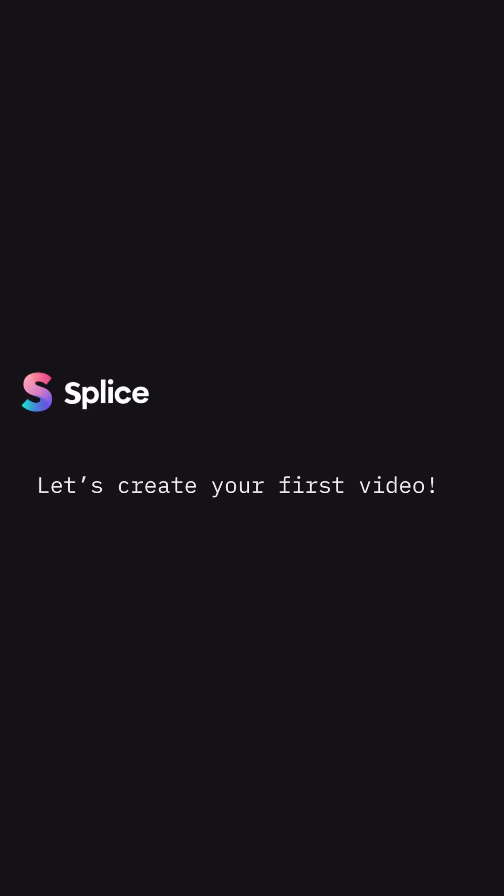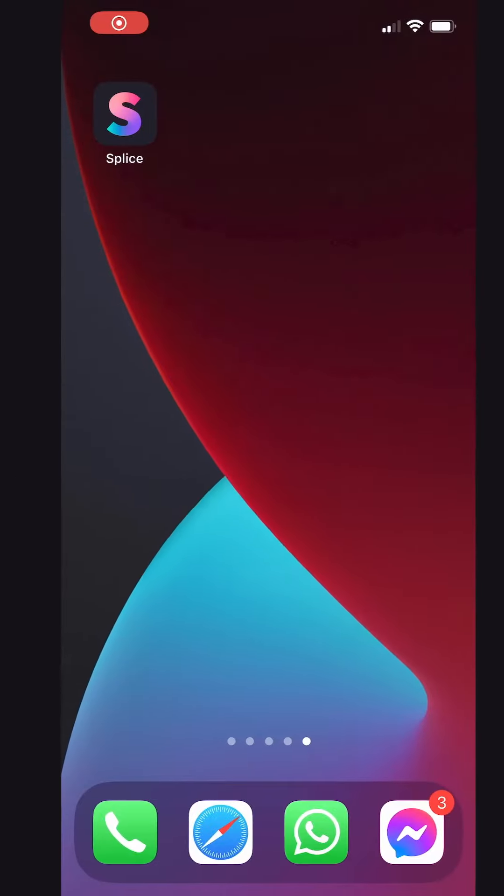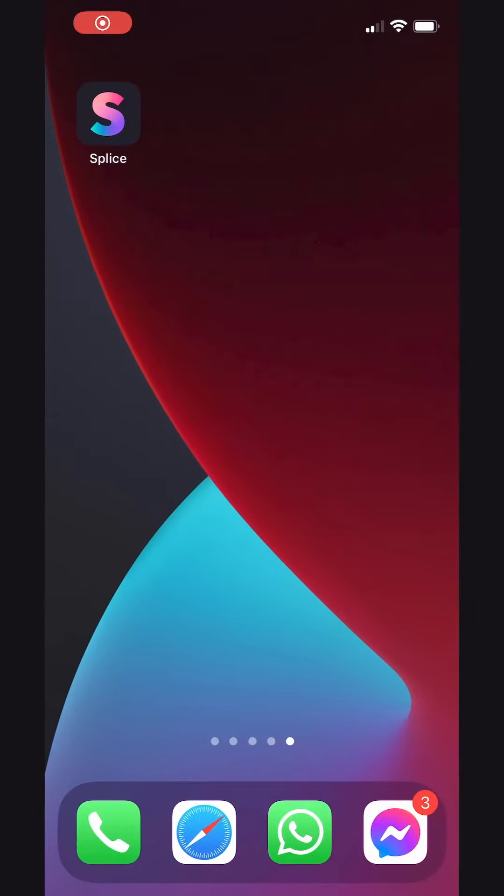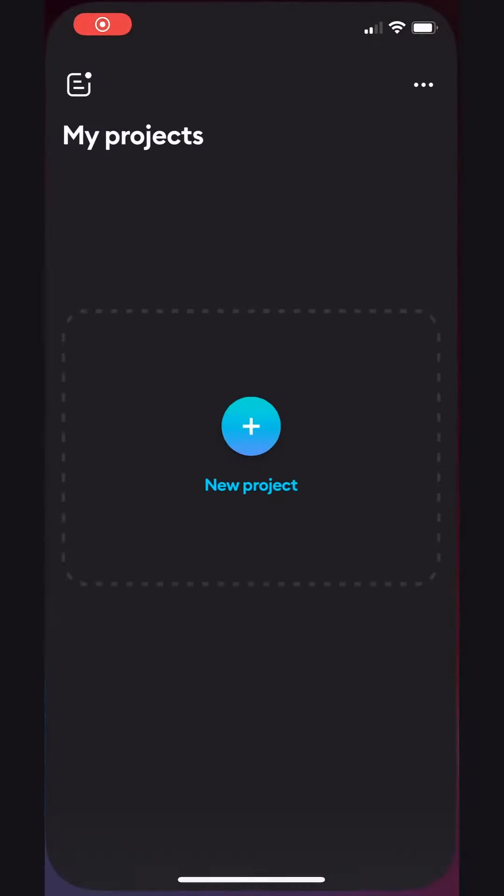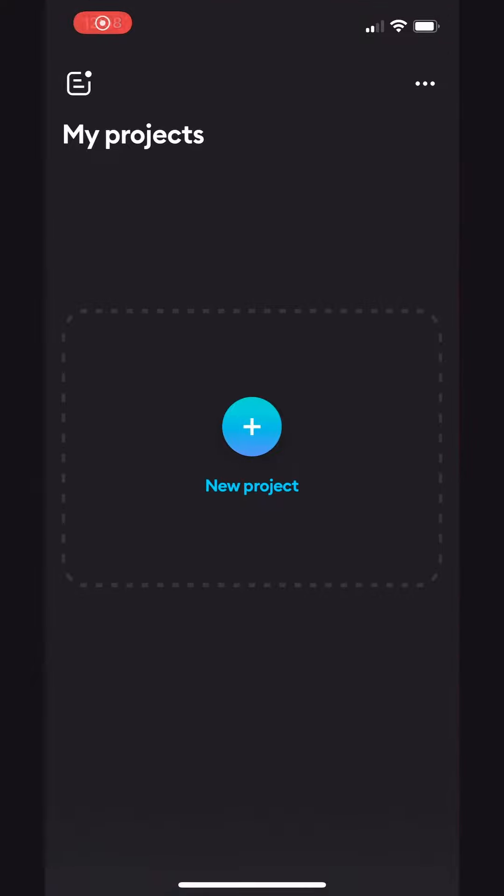Hey there, Splicers! In this 4-minute tutorial, we'll learn everything we need to know about how to create your very first video.